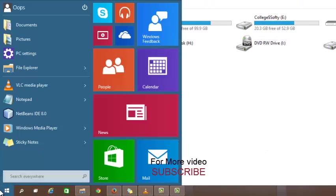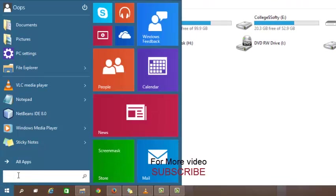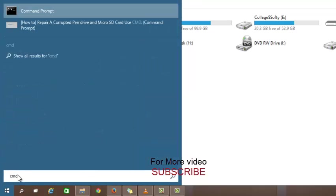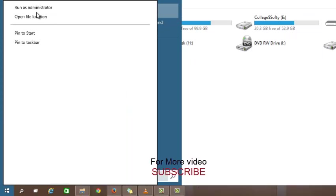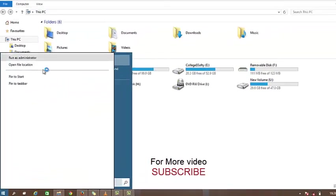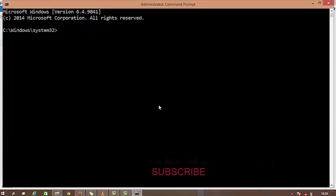Let's start the process. First, open your run and type cmd. Simply right-click on command prompt and run as administrator. Remember, run as administrator.